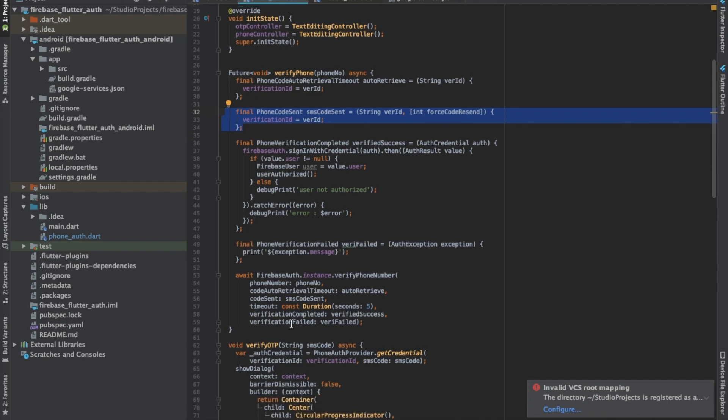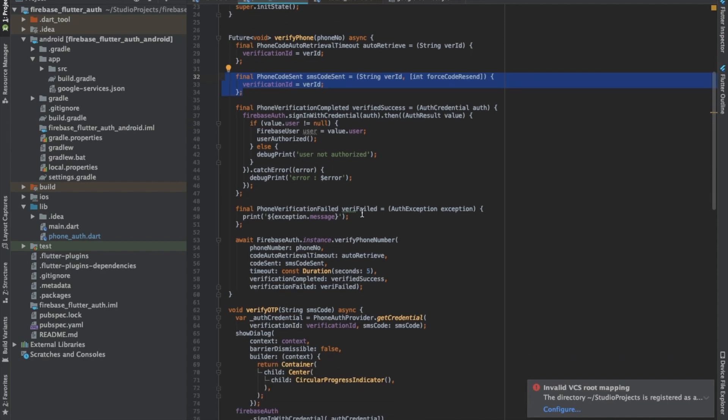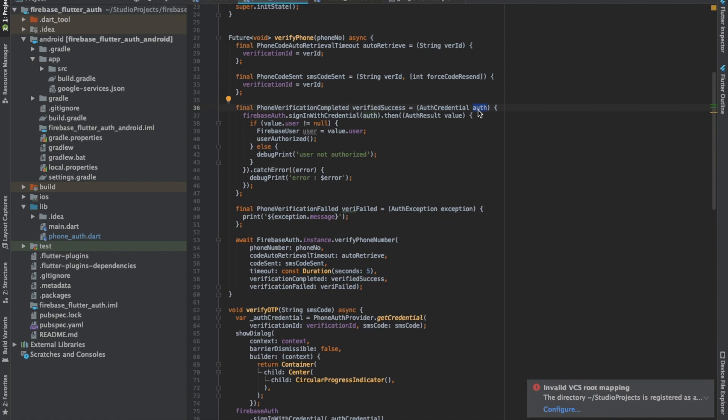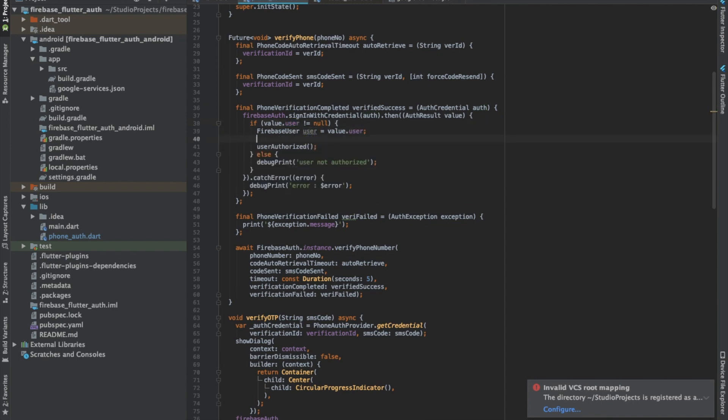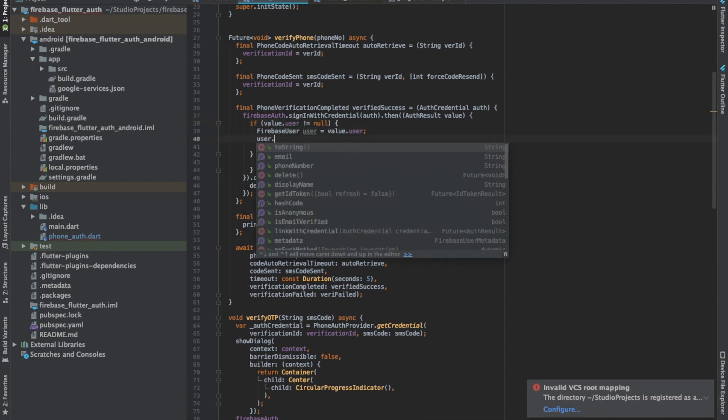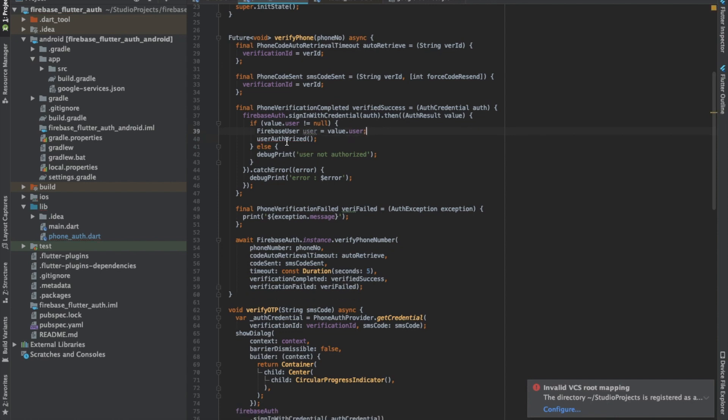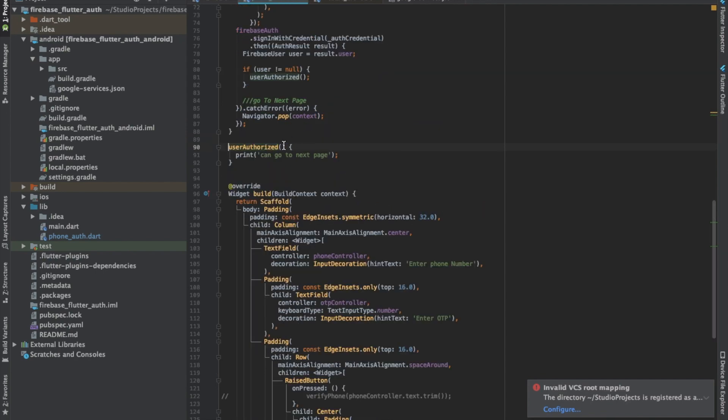Then this is the main function, the verificationCompleted. In case the OTP is received and auto retrieved and successfully verified, this function is called where we get the credential. Using those credentials, we can sign in to the Firebase account and get the user's details. Using these user details, we can get the phone number and save it to shared preferences and call the user authorized function which takes the user to the next page.